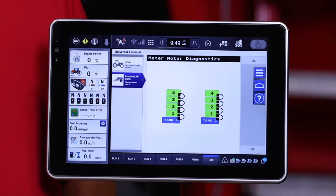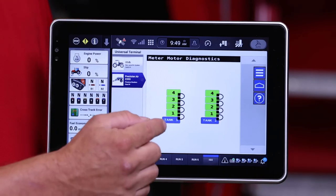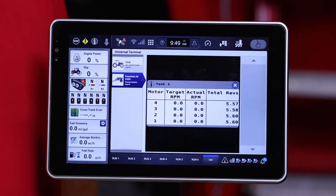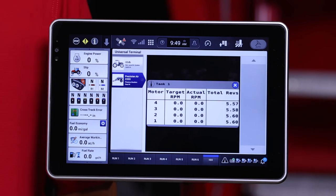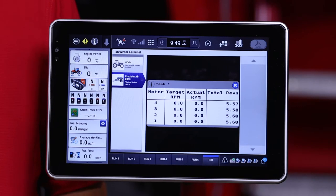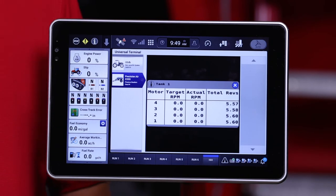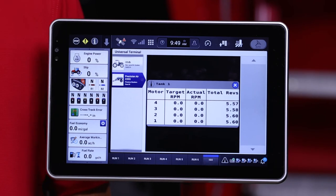From this visual picture, we're able to tap on the blue bar, which brings up all of the motors assigned to that tank. From this page, it shows the target RPM they're supposed to be running at, their actual RPM, and their total RPMs.